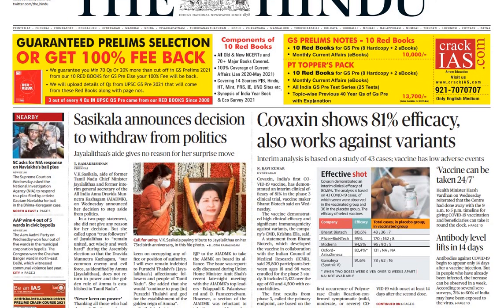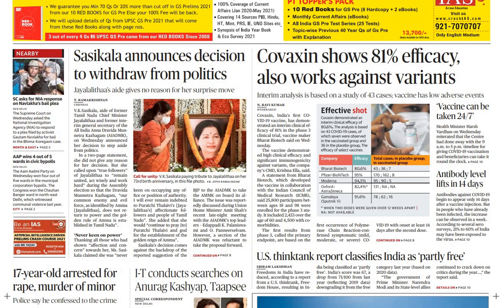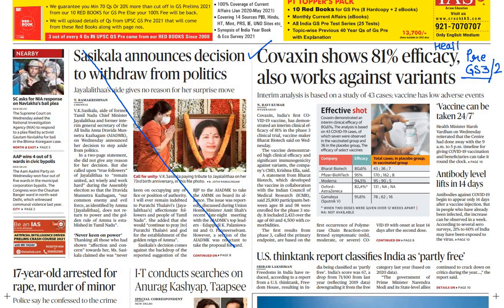On page number 1, this particular news is not very important — politics-related news is not important for our syllabus. I am teaching you how to read the newspaper. Now, 'Covaxin shows 81% efficacy, also works against variants' — this is important for your prelims and GS paper 3. This is science and technology related; health is also a sub-topic of GS paper 2. Technological development is important for paper 3, and for prelims, both are important.